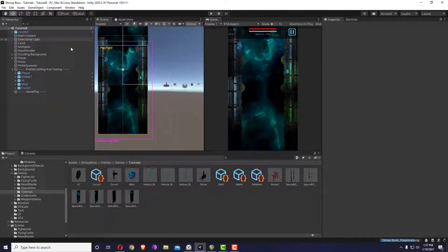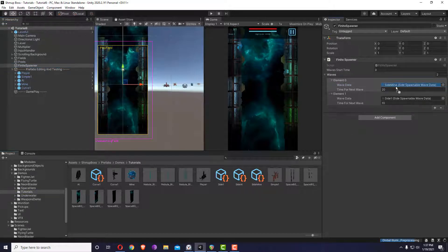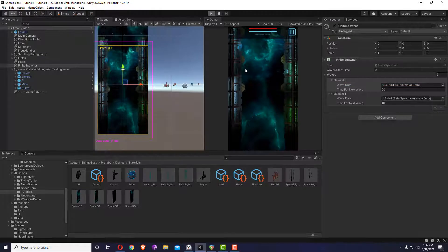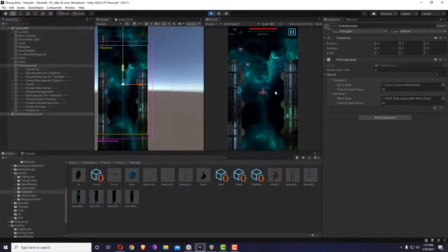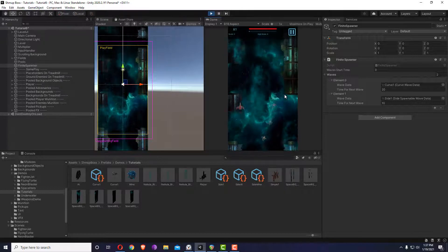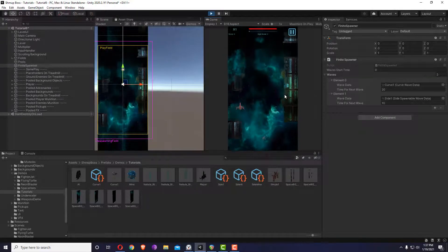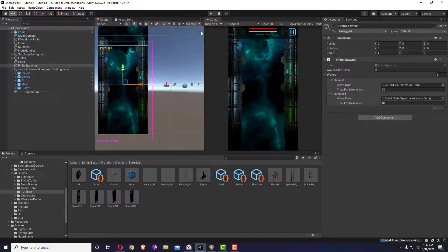We hadn't placed our wave in the side spawnable wave, so I'll drag and drop it inside the spawner. Now we should have it — you can see we have a curve wave. It's just that simple.